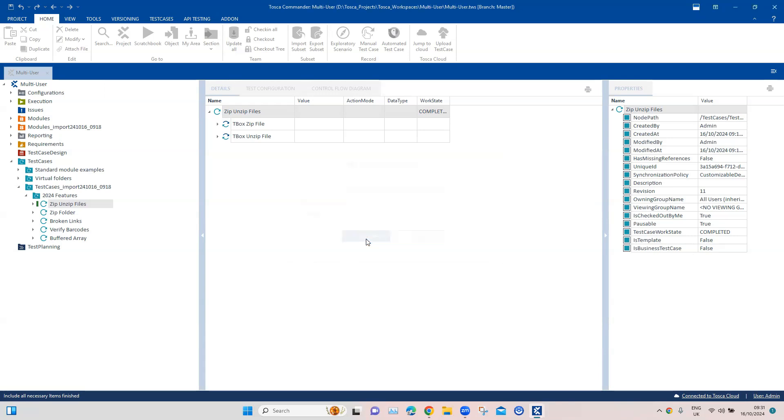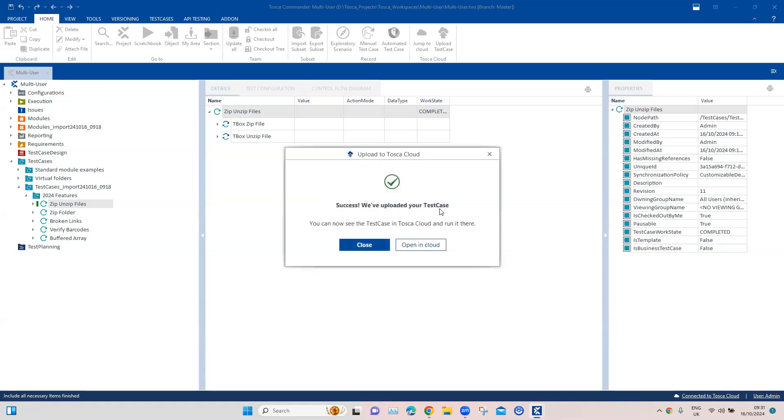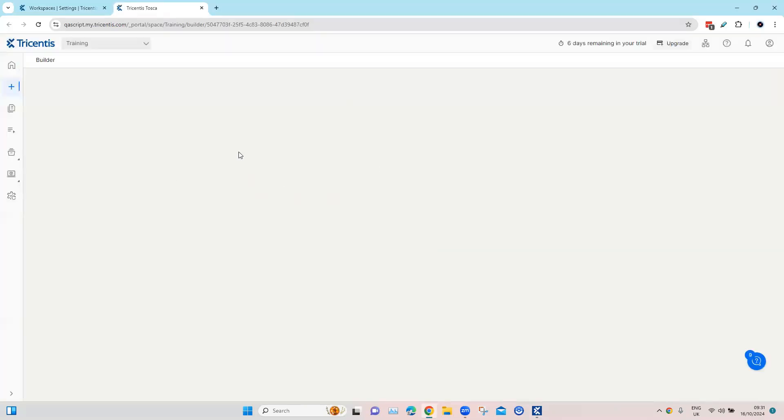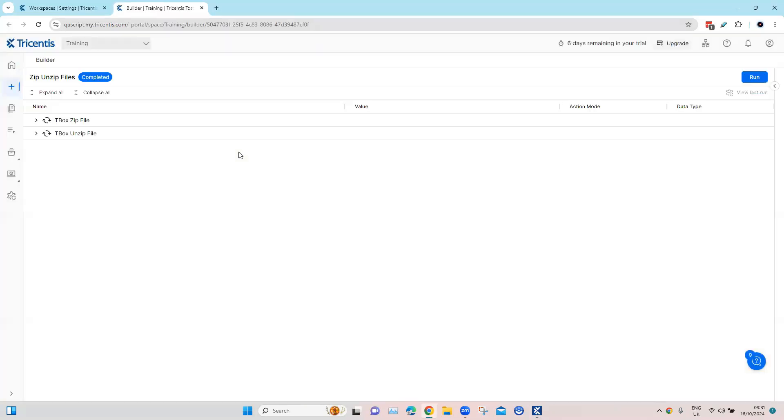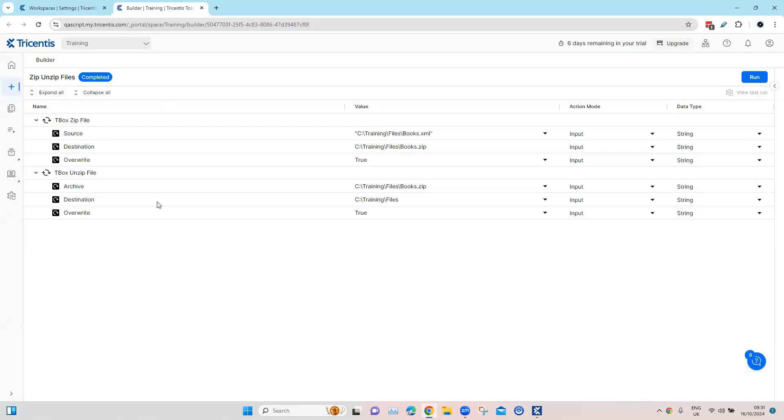Now let's try again. Yeah, so now the Training is visible. I'm going to select that and click on Upload. Now you can see the test case was uploaded. Either I can close it or I can also open this in cloud directly from here. It will take me to that particular test case on the cloud.